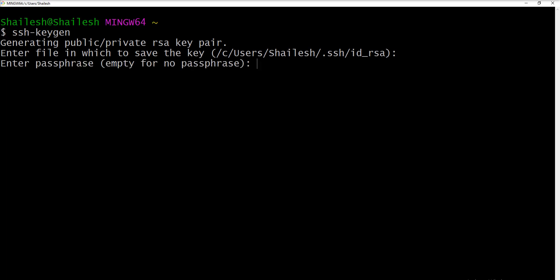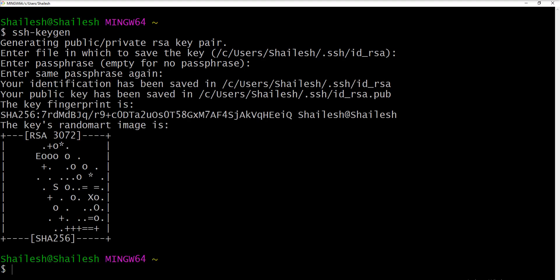You can specify passphrase here. If you don't want to enter you can just enter again and you can see here the SSH is generated.